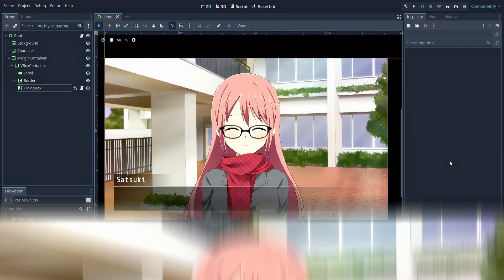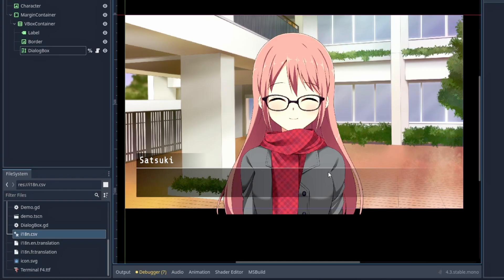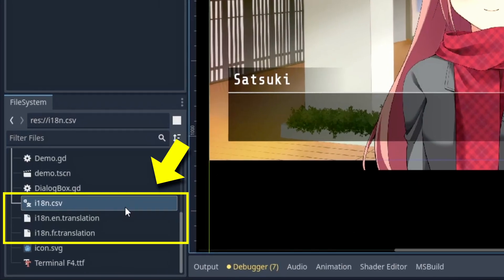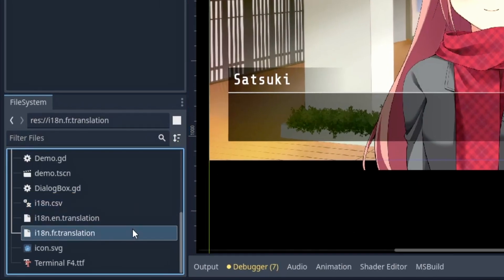Okay, but now let's say that you want to have multiple languages in your game. So for example, you have a simple CSV file and you've got an English and a French version.